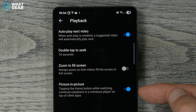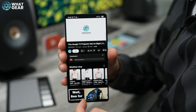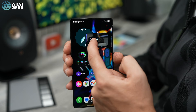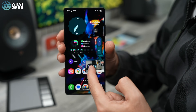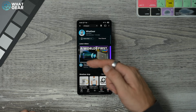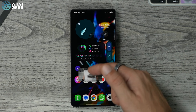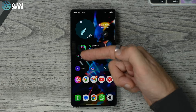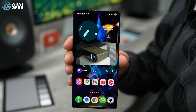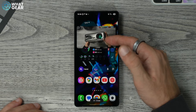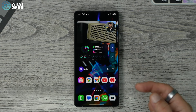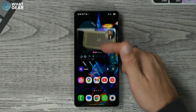With Picture in Picture on, when you're playing a video and navigate away, it will float and you can position it anywhere on the screen. You can even pin it to the side of the screen. Did you know that if you double-tap the little floating window it makes it bigger? So if you're doing something in the background, you can have a larger video to watch while doing whatever it is you're doing.